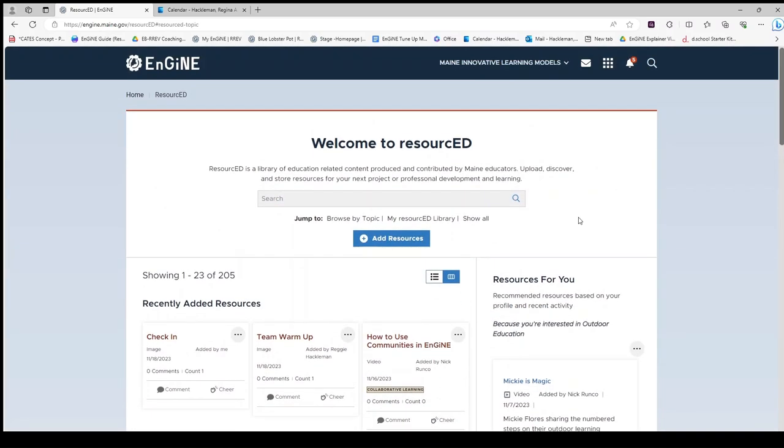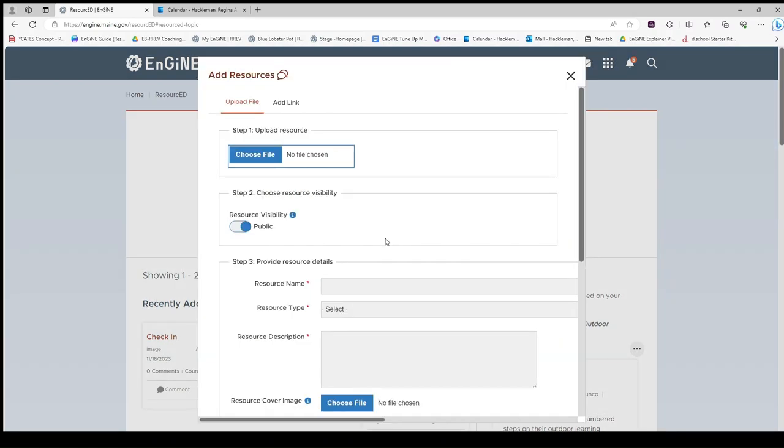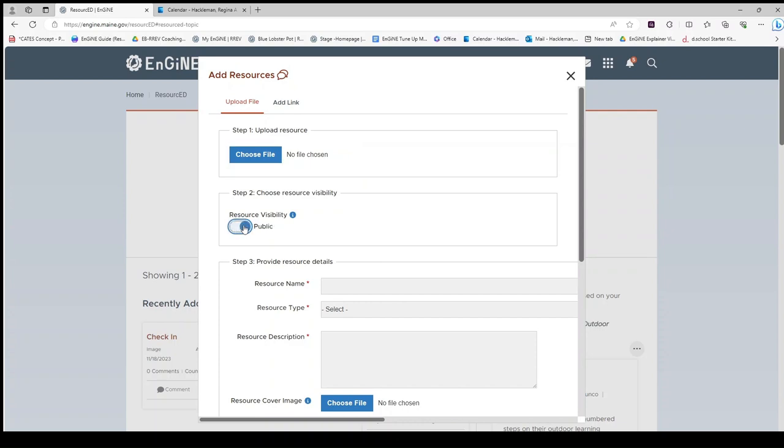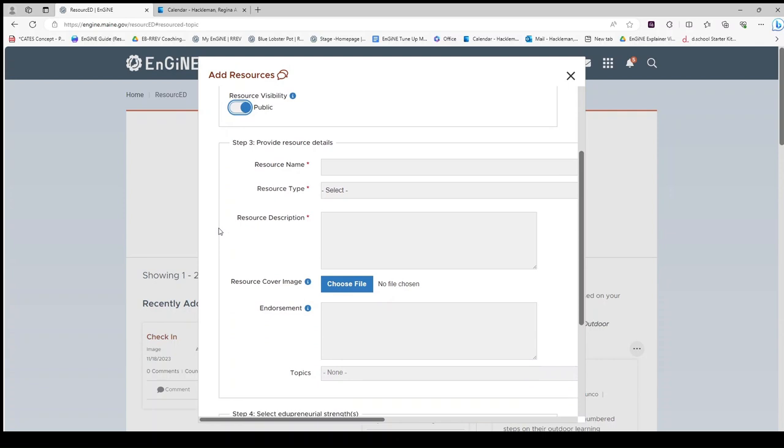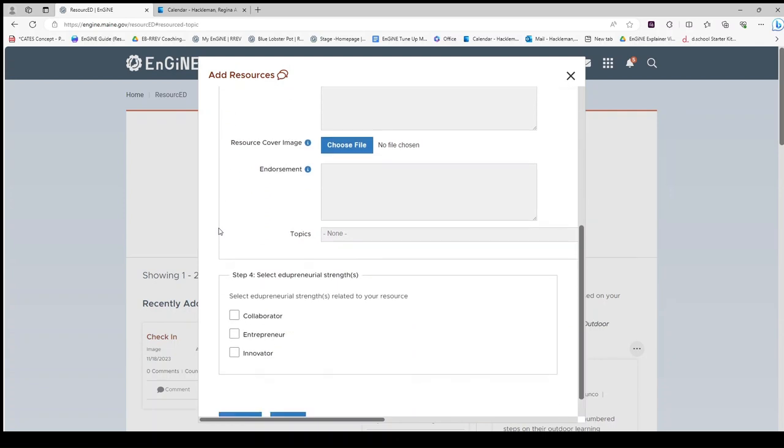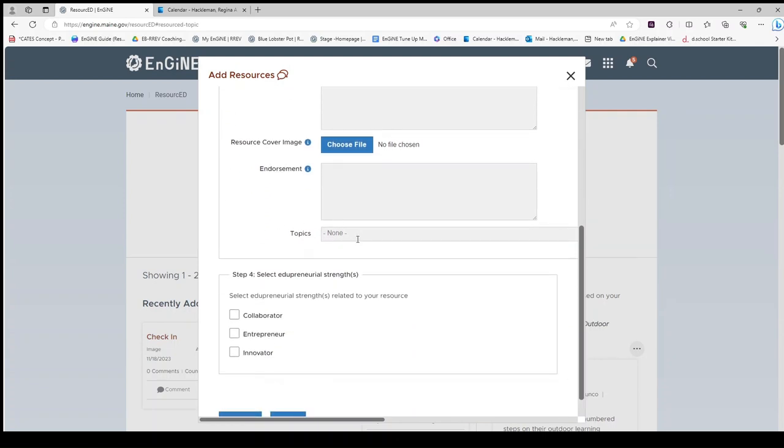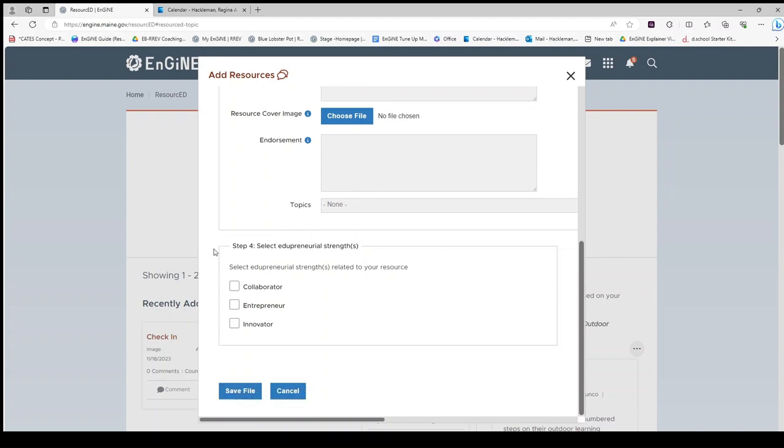If you would like to add a resource, click Add Resources. You may add a file by filling out this information. The visibility here is public if you would like to share the resource, private if it is just for you. Once you fill out the information, including topics so your resource can be found and matched to other ENGINE users, click Save File.